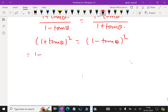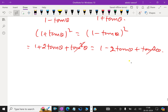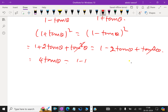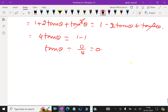Cross-multiplying gives (1 + tan θ)² = (1 - tan θ)². Expanding: 1 + 2 tan θ + tan²θ = 1 - 2 tan θ + tan²θ. The tan²θ terms cancel, giving 4 tan θ = 0.